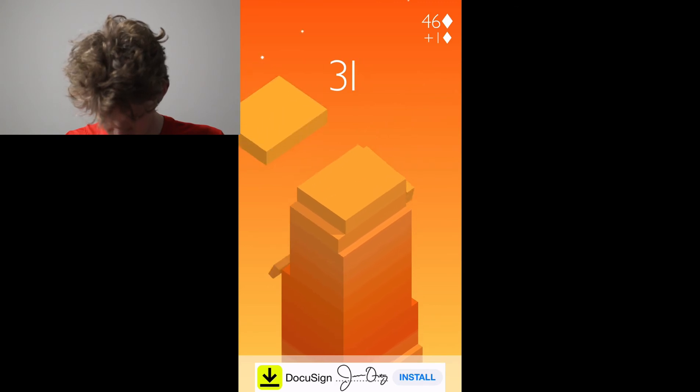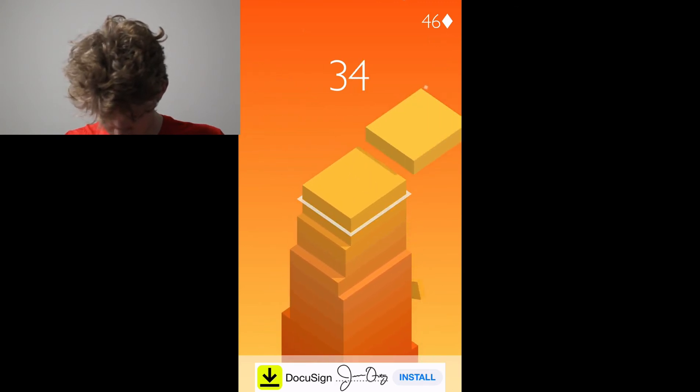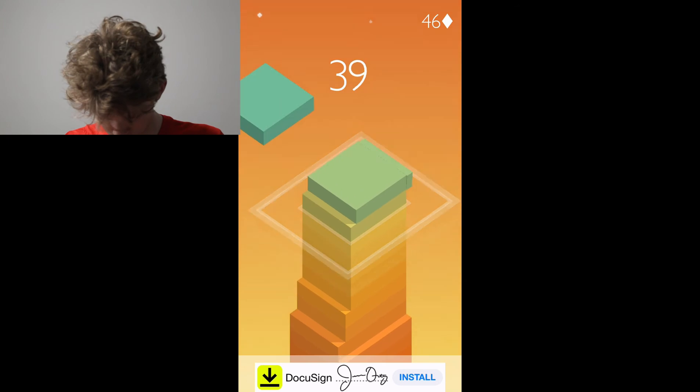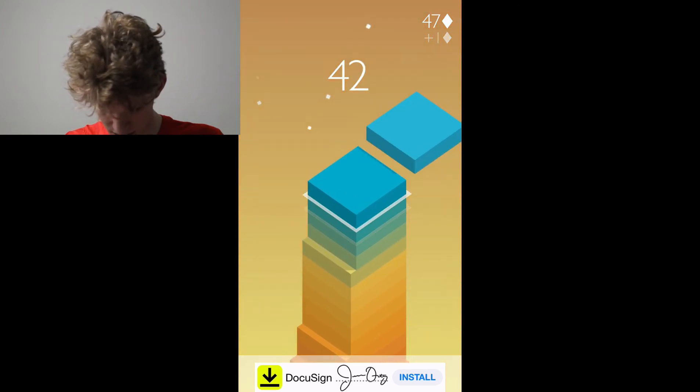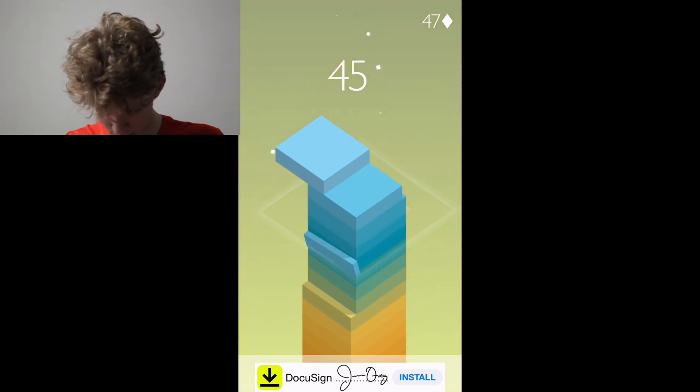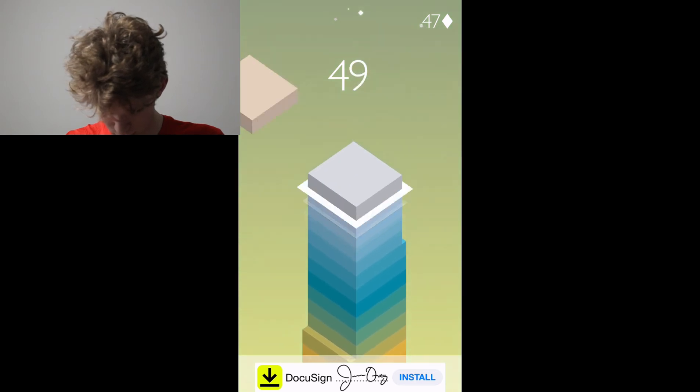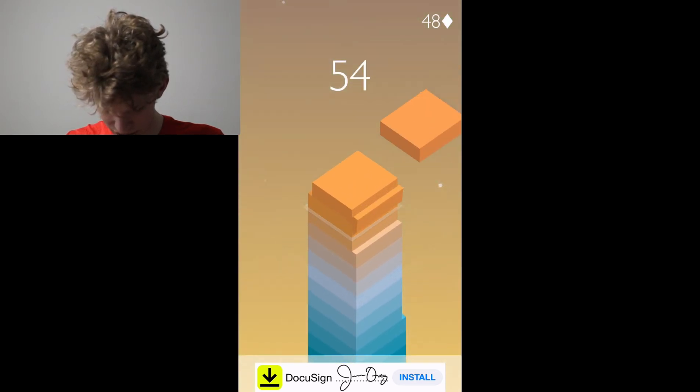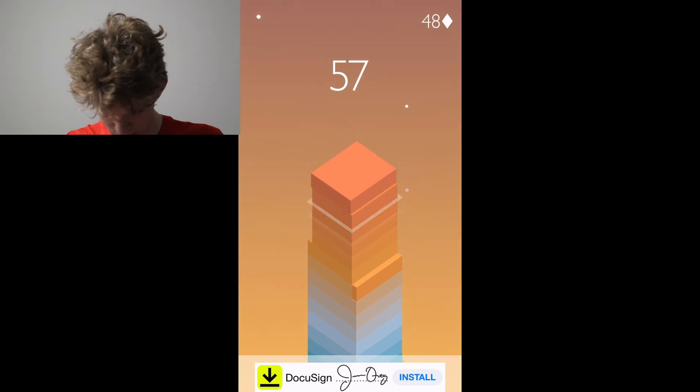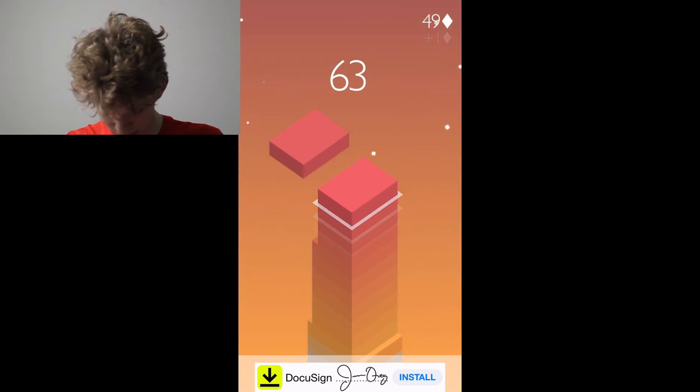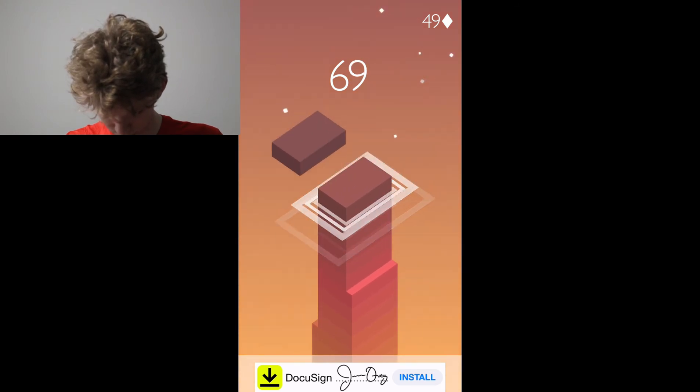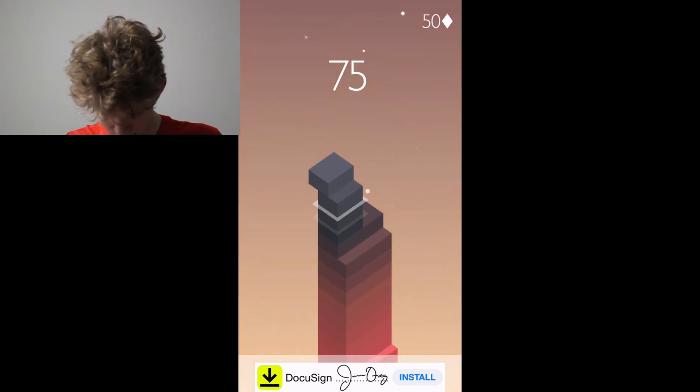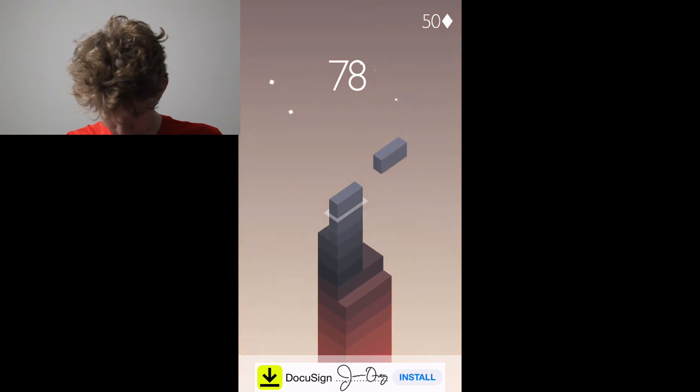I need to grow. 85. New record. Let's go one more game. 85 new record let's go.